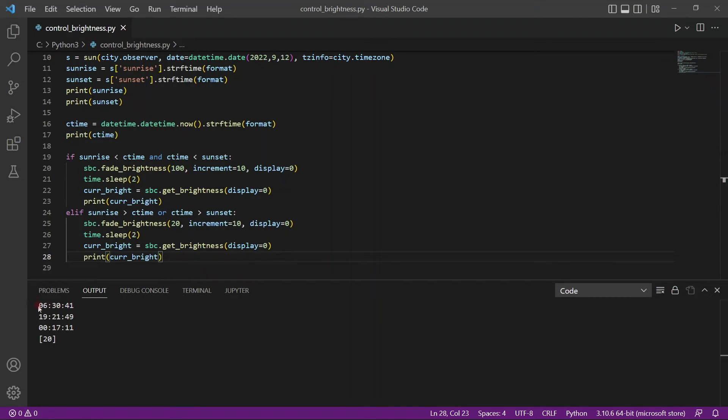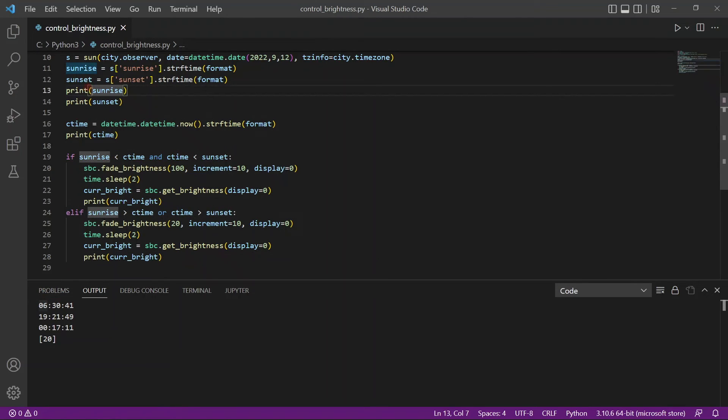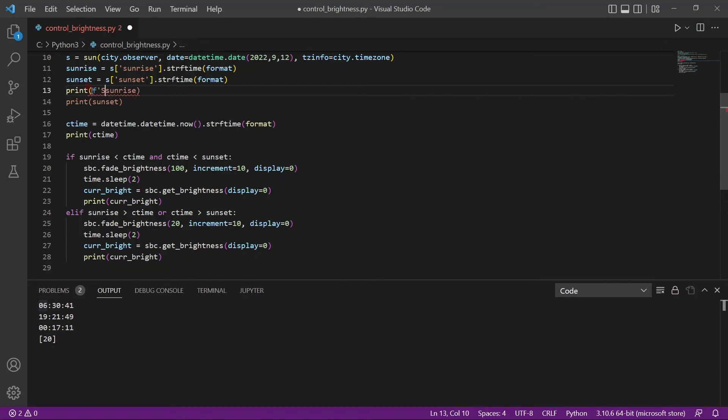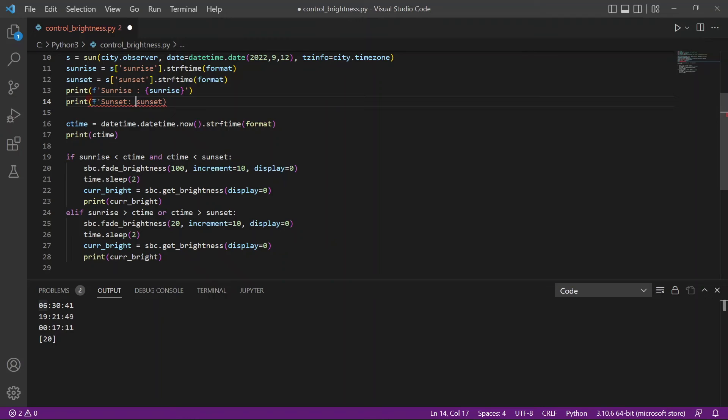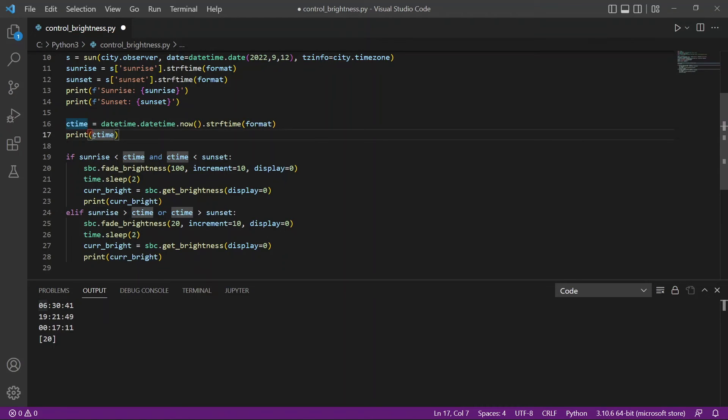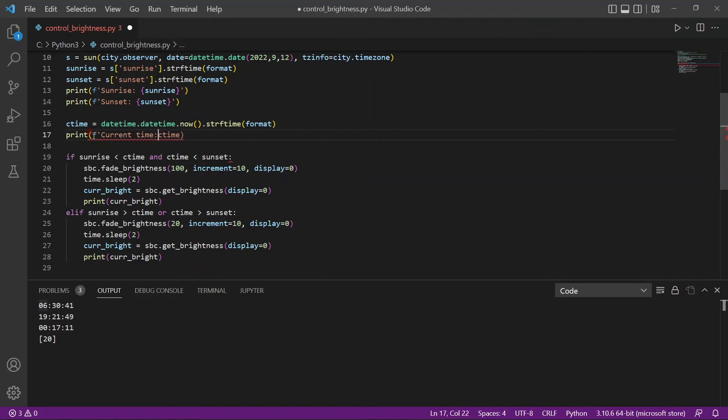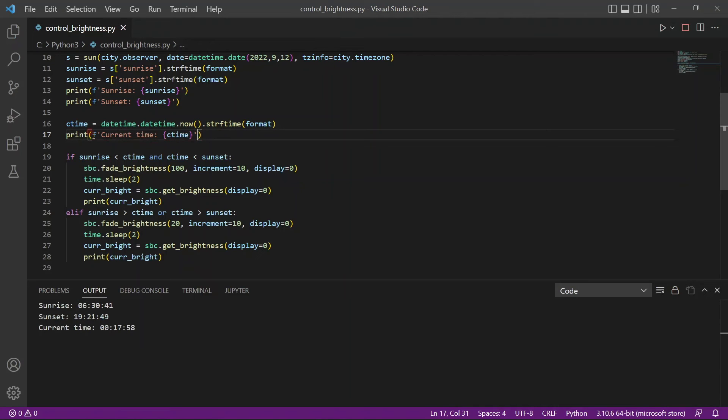So as you can see here, the sunrise information, maybe I should have actually, I'll use an f-string to make it easier for you guys to know which information corresponds to which. And make sure that the variables are inside the curly brackets. And the current time with curly brackets. I'll run it one more time.